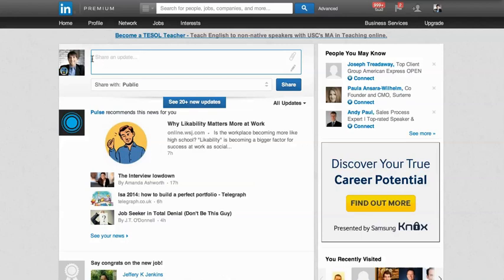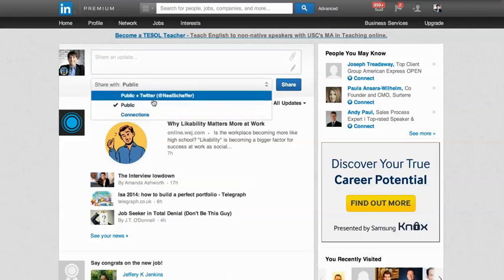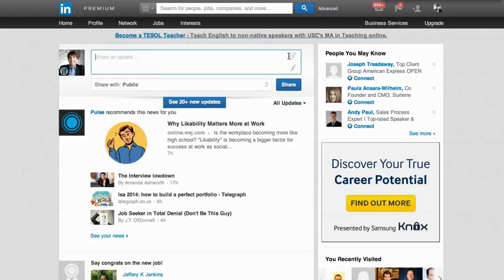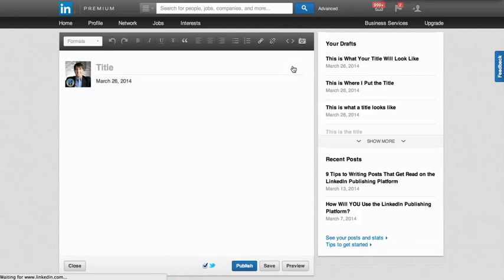On the LinkedIn homepage, you have this area where you share an update or post a status update — this has not changed. You still have the ability to share with public connections, with Twitter if you've integrated your account, and the ability to attach a file. But once you get access to the LinkedIn publishing platform, you now have this pencil icon here, which is how you create a post. Pressing it takes you to the LinkedIn publishing dashboard.